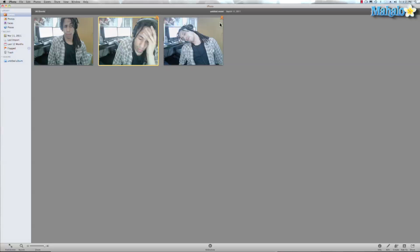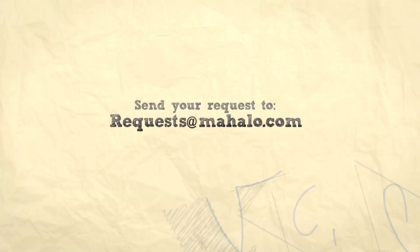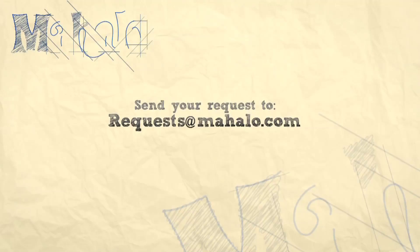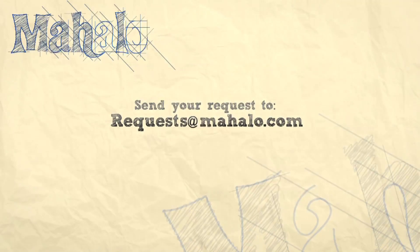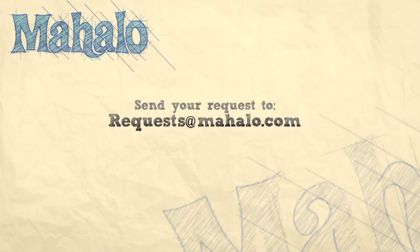That's the basics of hiding images in iPhoto. If you guys have any requests for tutorials, go ahead and send them to request at mahalo.com. Thanks for watching.